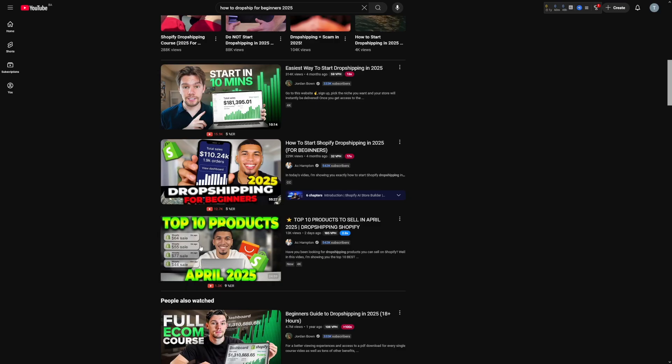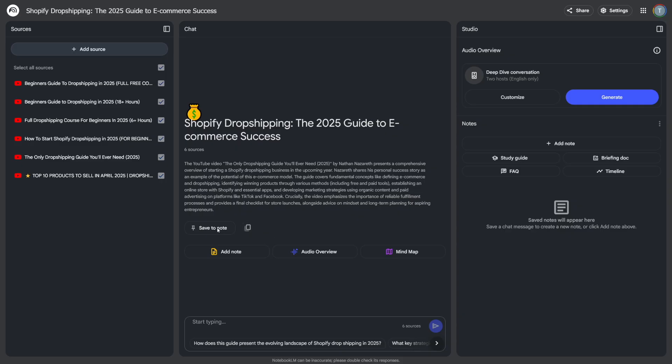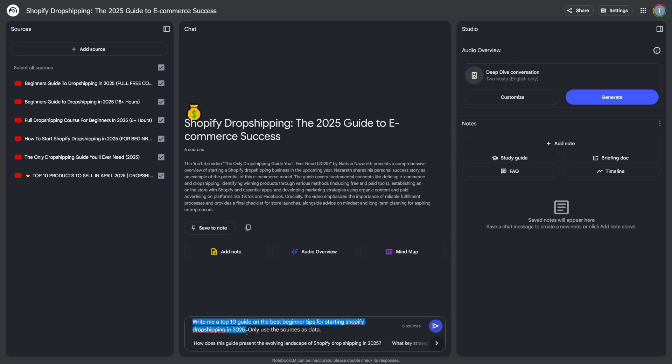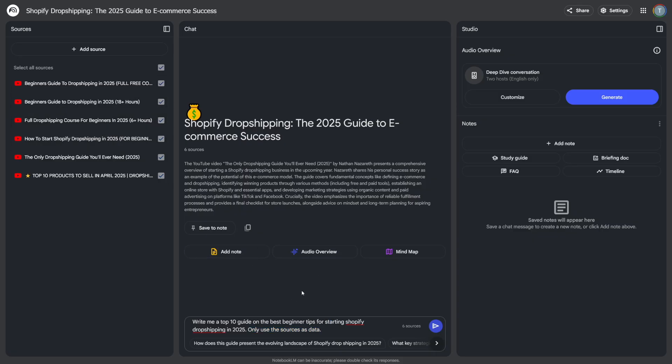And then you just repeat the process a few times. Once you've finished with adding sources, this is the prompt that you've got to use. It's fairly simple. You can just rewrite this one. So write me a top 10 guide on the best beginner tips for starting Shopify dropshipping in 2025. Only use the sources as data. So these are the sources, and this is what it will use.